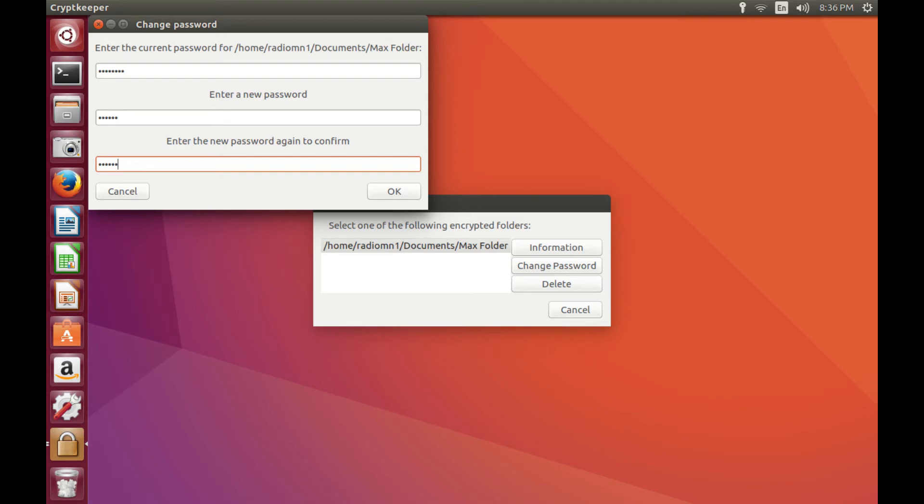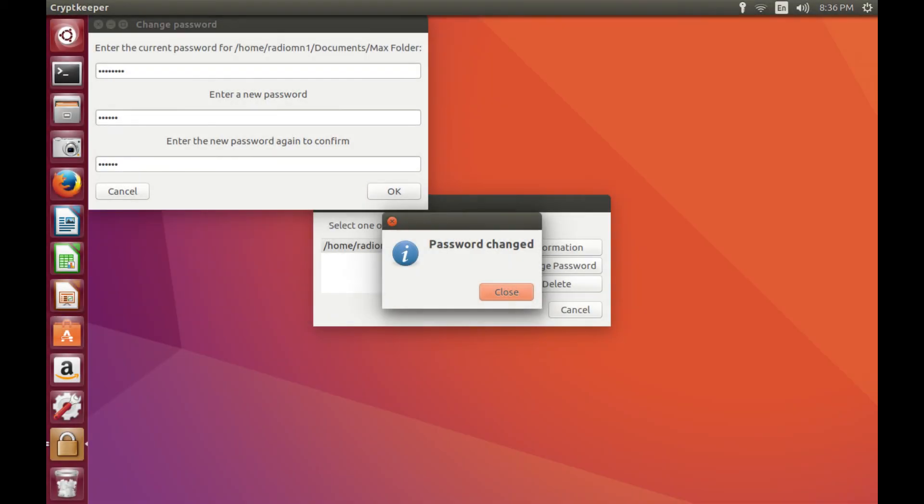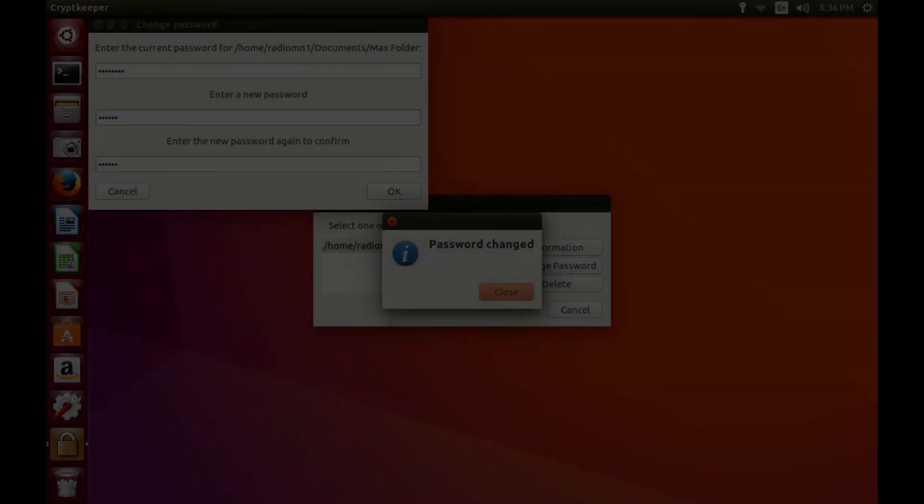Step 5. Click OK. A Password Changed dialog box opens after a few seconds. Step 6. Click Close in the Password Change dialog box. The password is now changed.